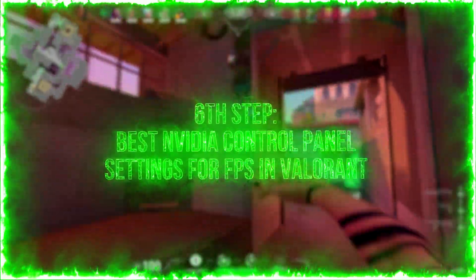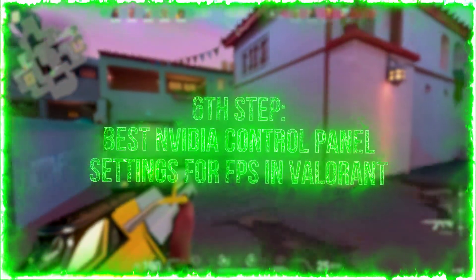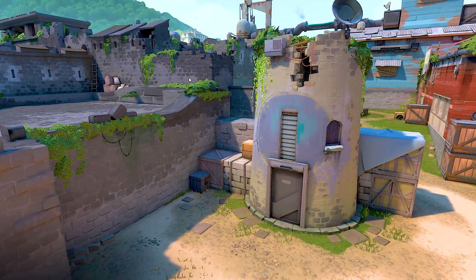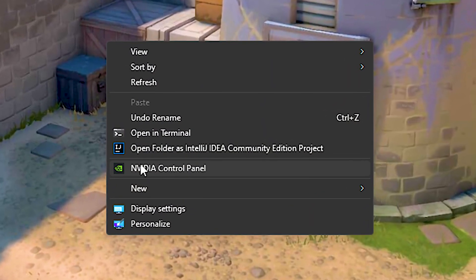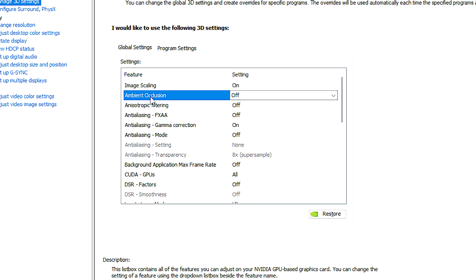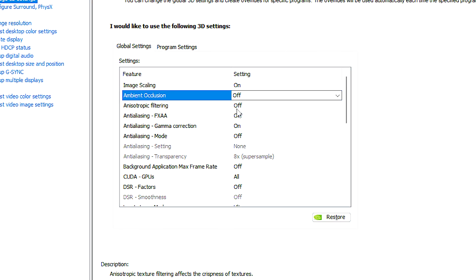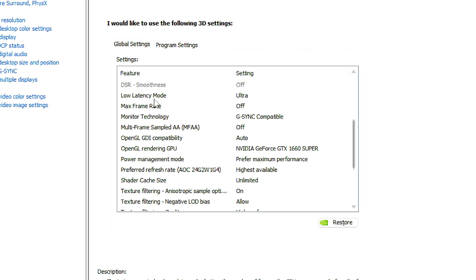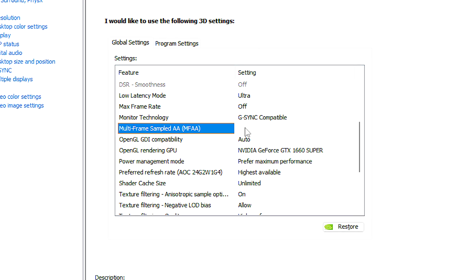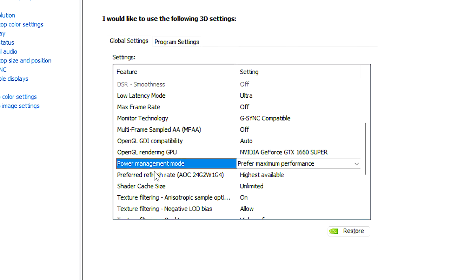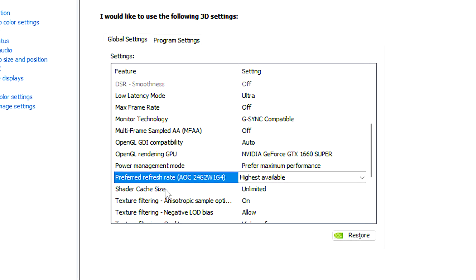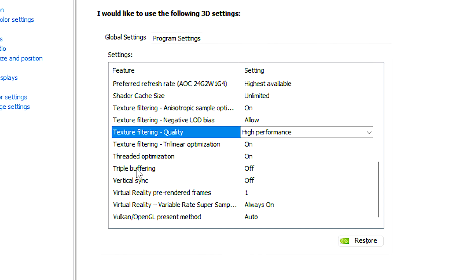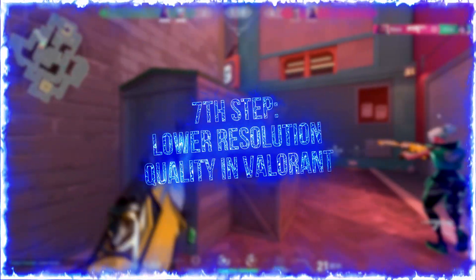In the sixth step, you will learn some performance settings on NVIDIA control panel, and these settings can increase FPS and performance in Valorant. First, you right click on desktop, click on show more options, and then NVIDIA control panel. After that, select the manage 3D settings section. Now, under ambient occlusion, select off. In anisotropic filtering, select off. In anti-aliasing mode, select off. Now, scroll down, and under low latency mode, select ultra. In multi-frame sample DAA, select off. In power management mode, select prefer maximum performance. In preferred refresh rate, select highest available. In shader cache size, select unlimited. In texture filtering quality, select performance. In triple buffering, select off. In vertical sync, select off. And lastly, click on apply to save all the changes.